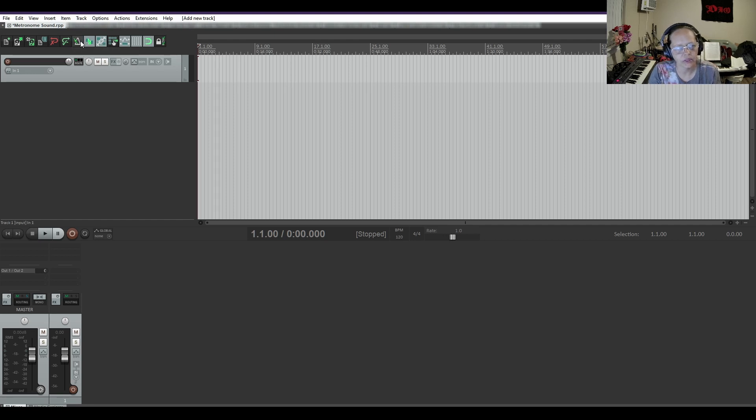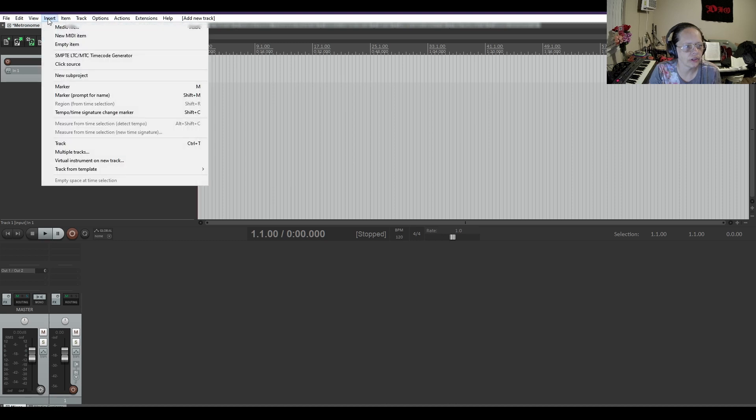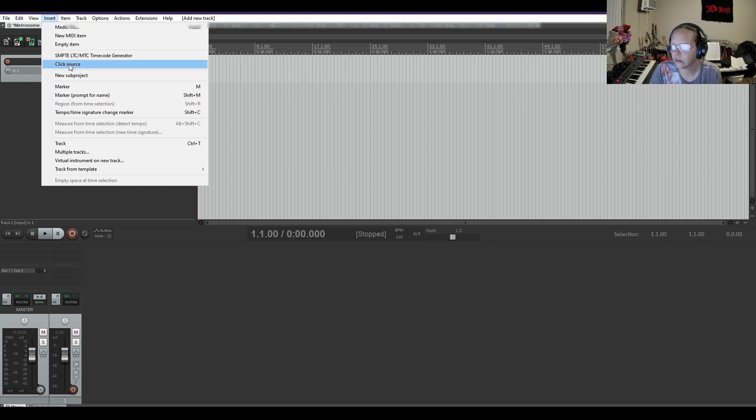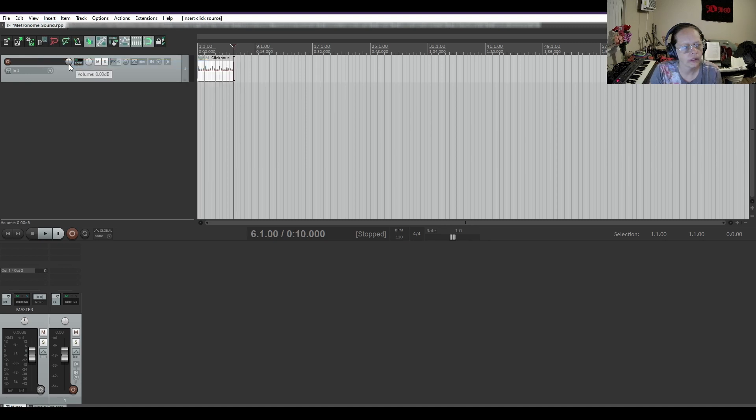Now I'm going to disable the metronome. I'm going to insert click source, which is right here. And you can do the same thing with that.